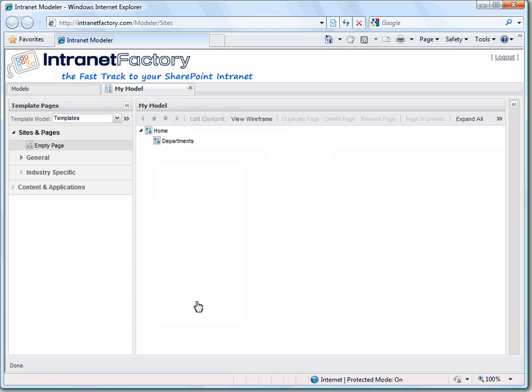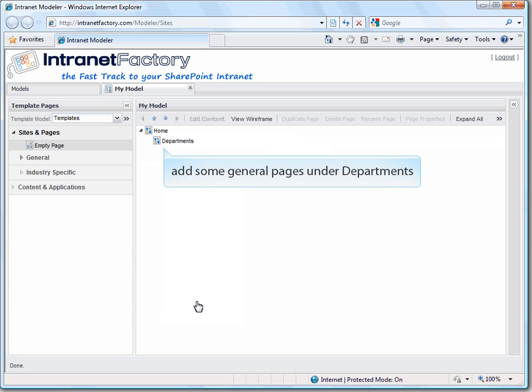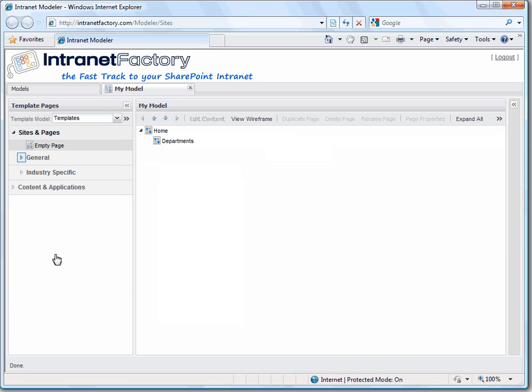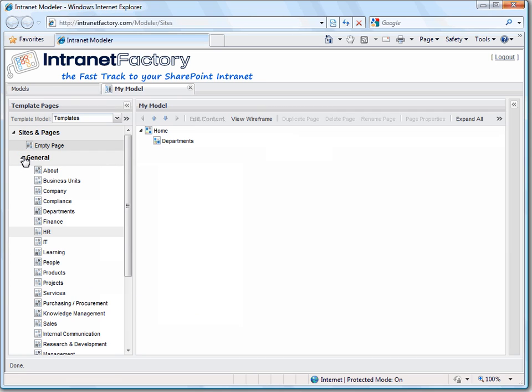In the next step we want to add some general pages to our site map. So let's click on general in the library, and we can see a lot of typical page templates which nearly every SharePoint intranet might need.